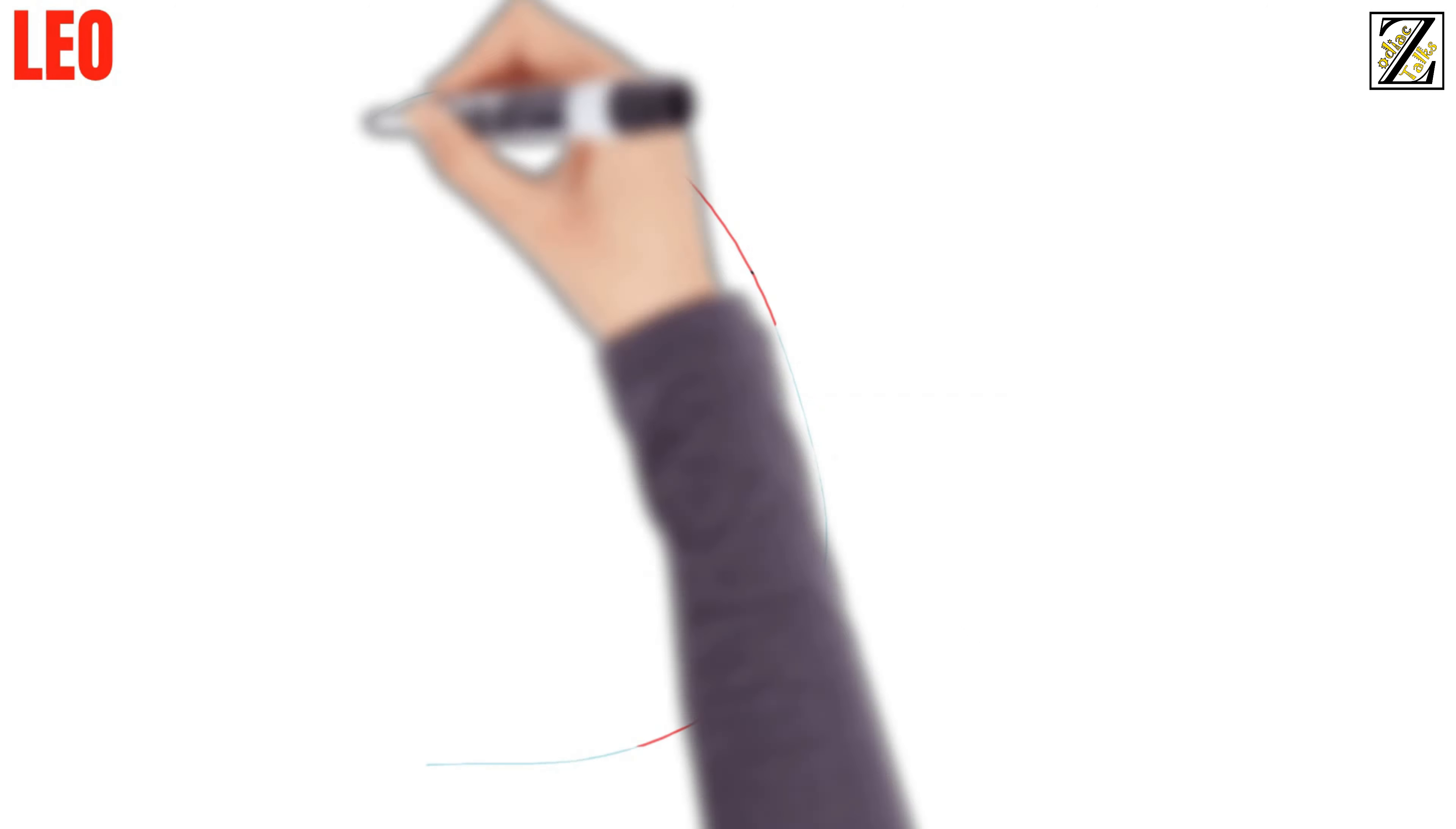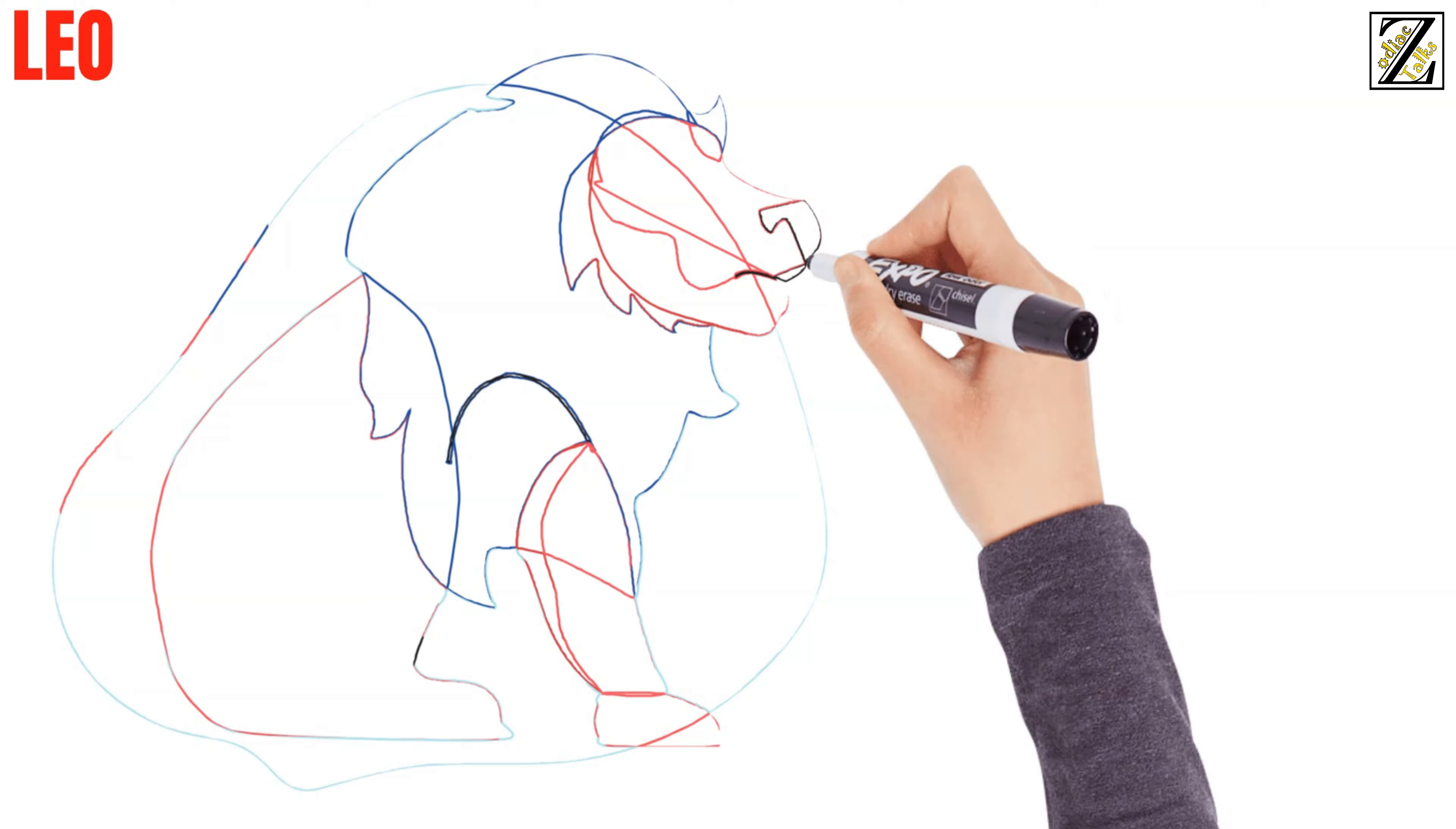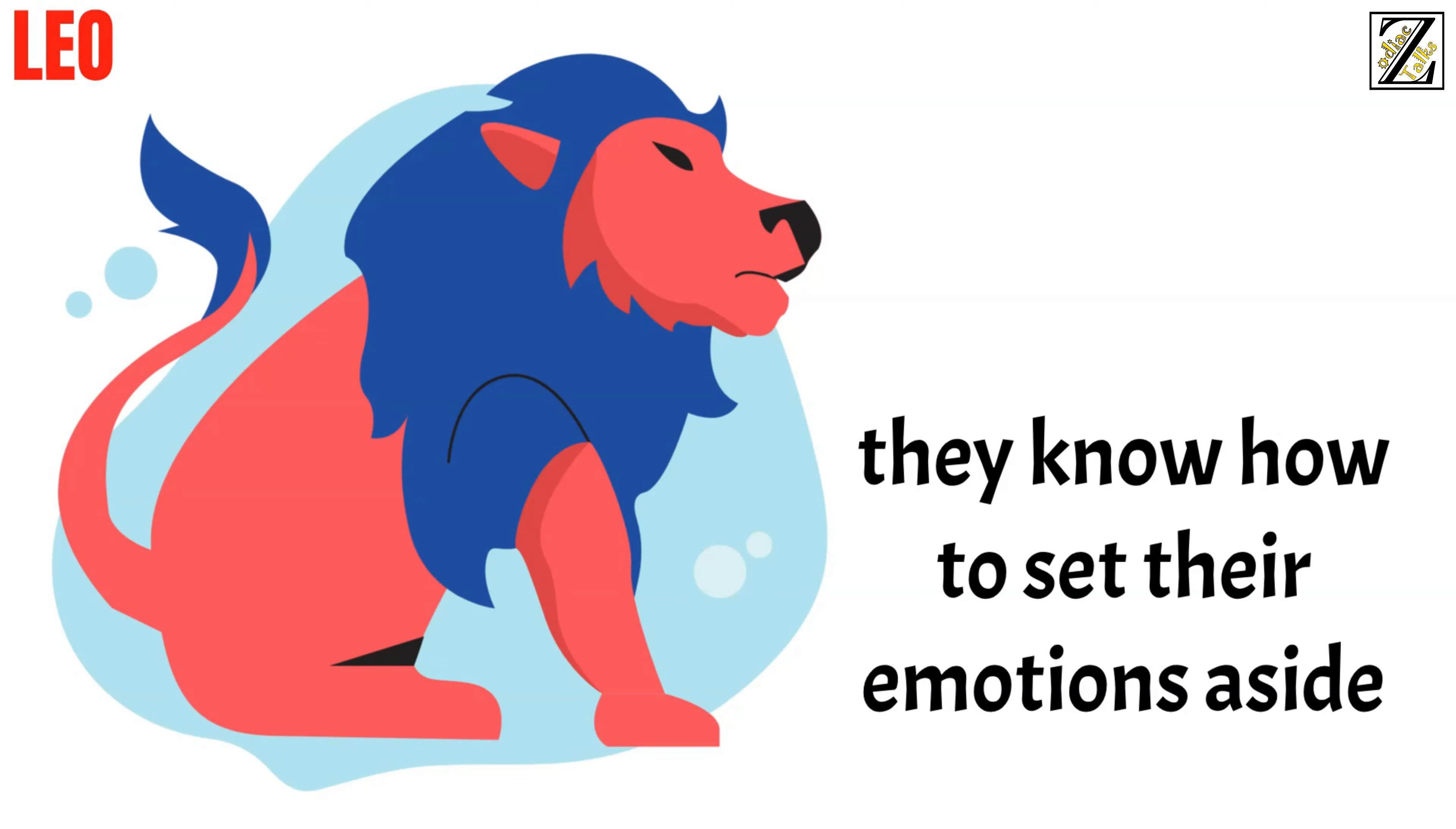Next up, Leo. Leo men are overall pretty solid boyfriends, though they might have a few quirks that can get in the way. Even if they're upset, they know how to set their emotions aside and continue to treat you in a consistent way.